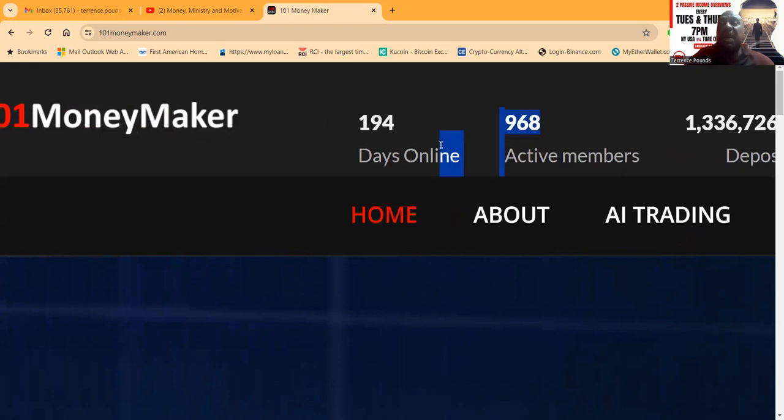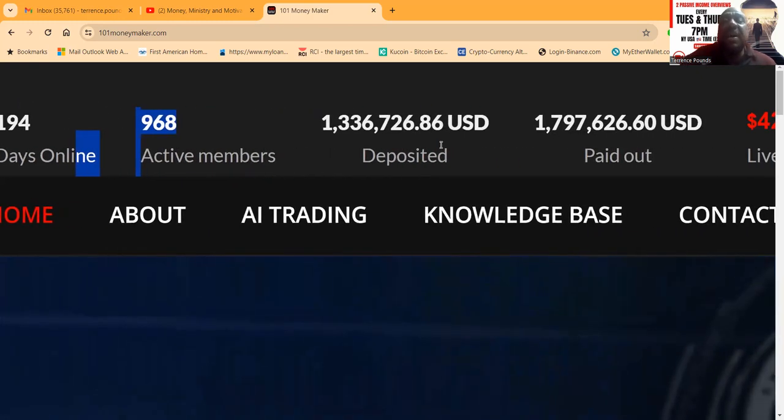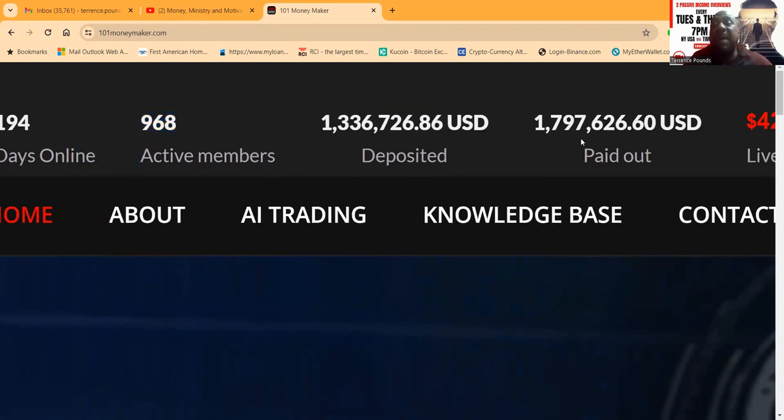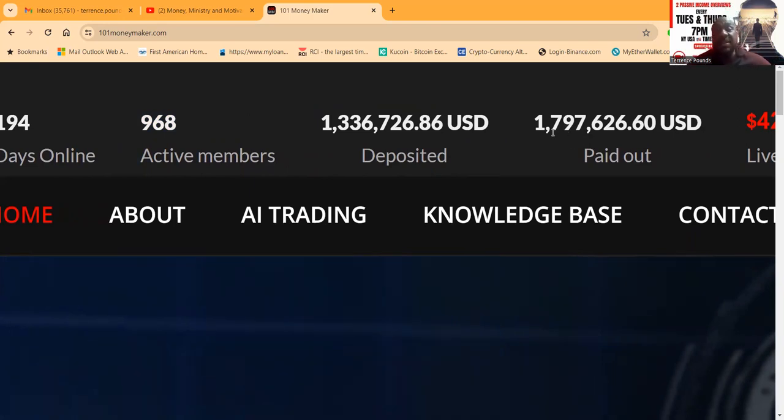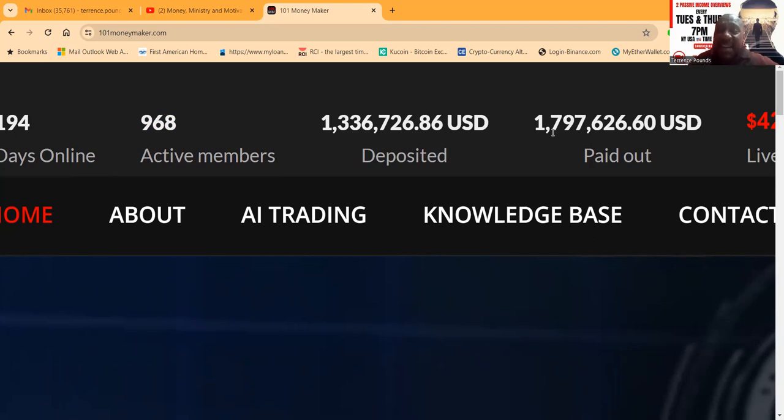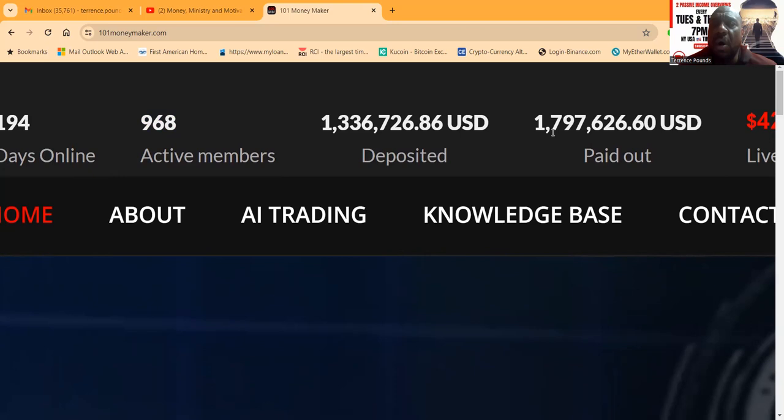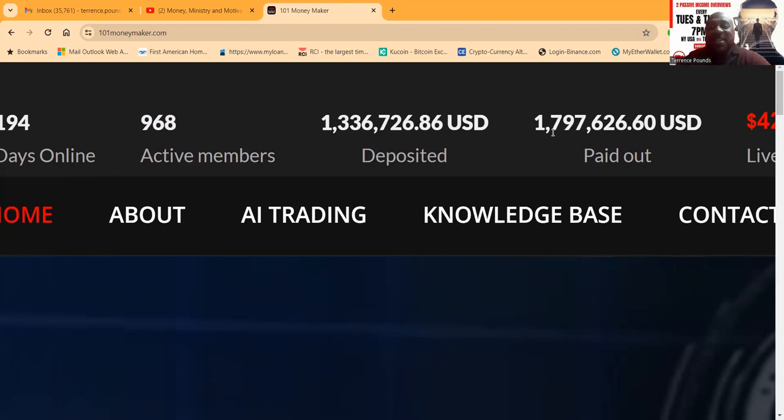Look folks, the deposits are over $1.3 million. But here's the real thing folks, they paid out more than they've taken in, at $1.7 million, almost $1.8 million. So what does that mean? 101 Money Maker is the first DeFi project that I have personally been in that I know they paid out more than they've taken in. We know how the game works. Usually in these projects, when it gets to the point that the deposits stop or the deposits aren't fast enough to cover the payouts, then they're gone. But they're still here.